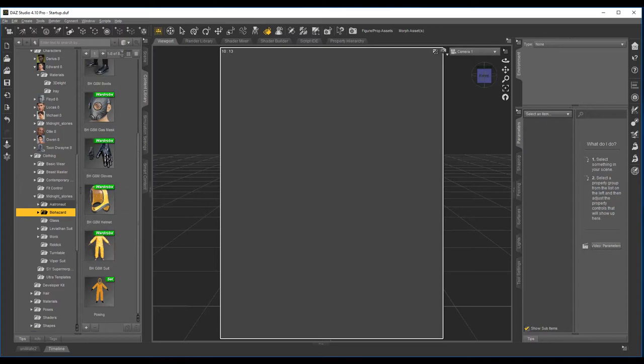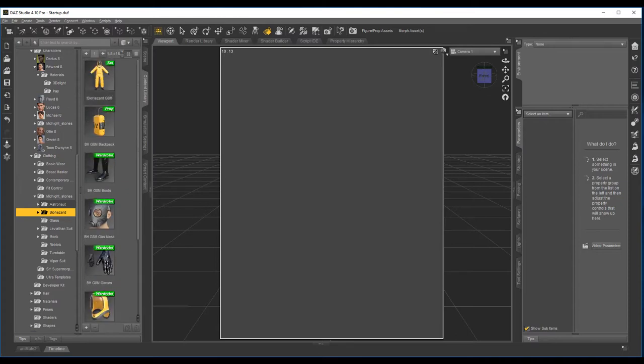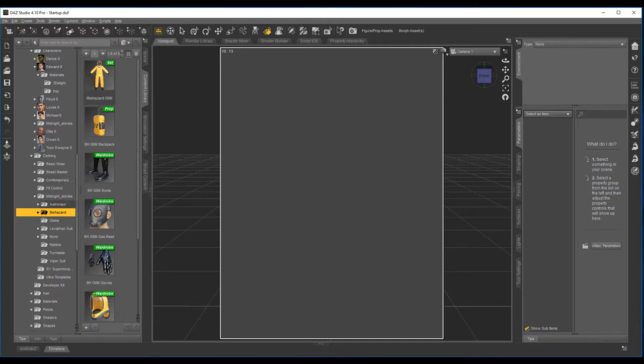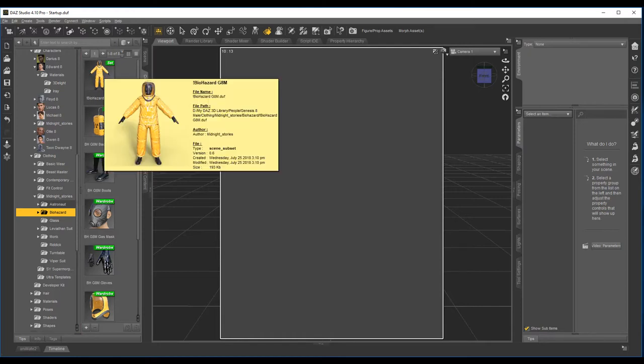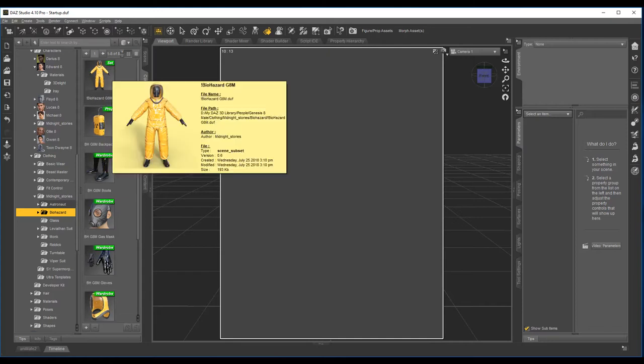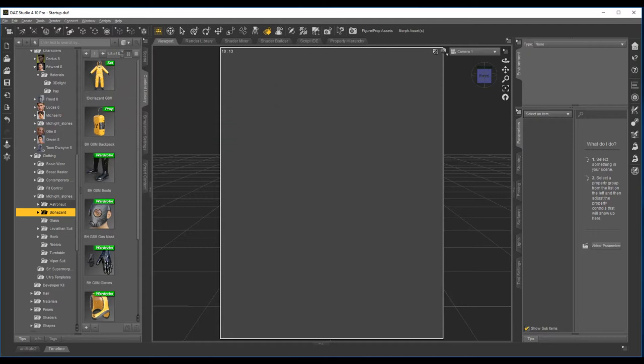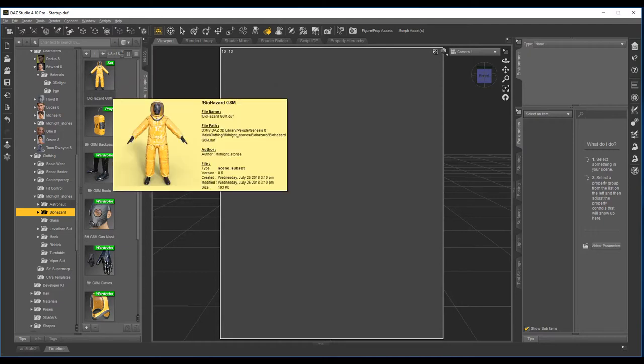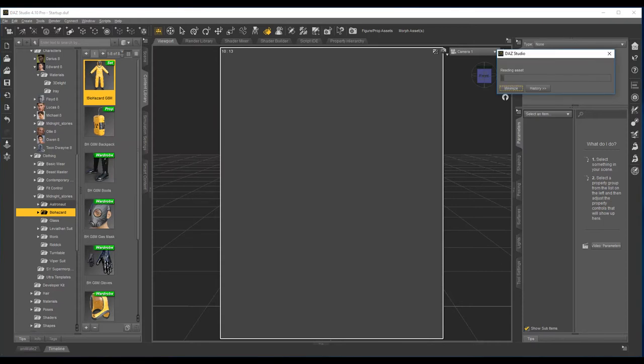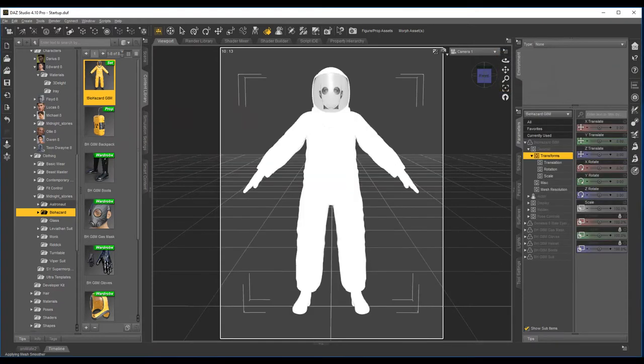Now, first off, the first thing I'm going to say is do not load Genesis 8 Male up. Use the first one that you see in the Biohazard one, which is called Biohazard G8. Why is that? Because I've got the neck locked and the head has limits on it. You'll see why in a moment.